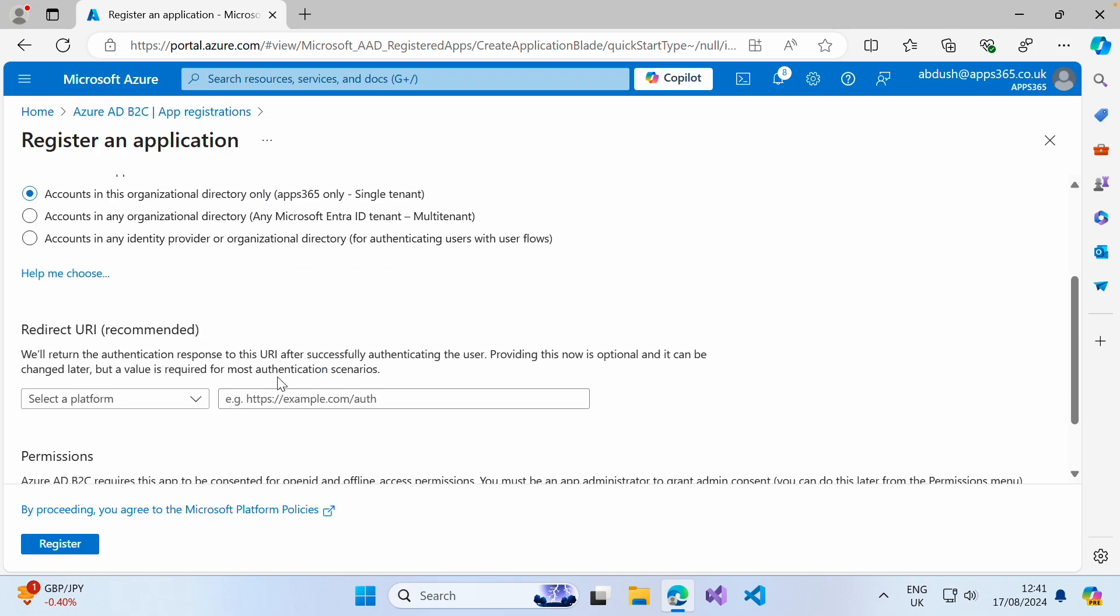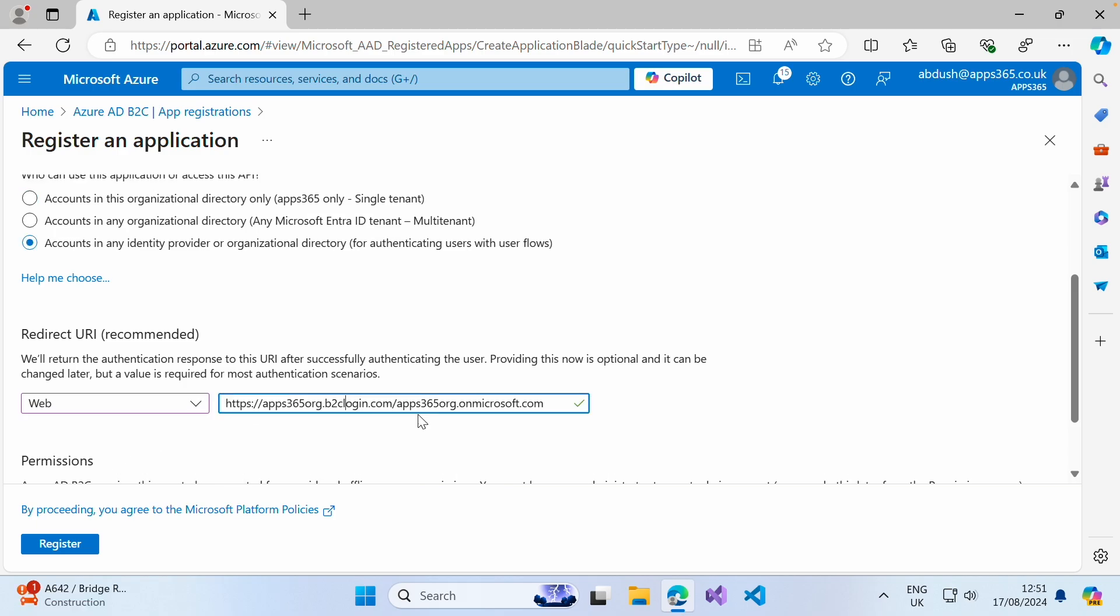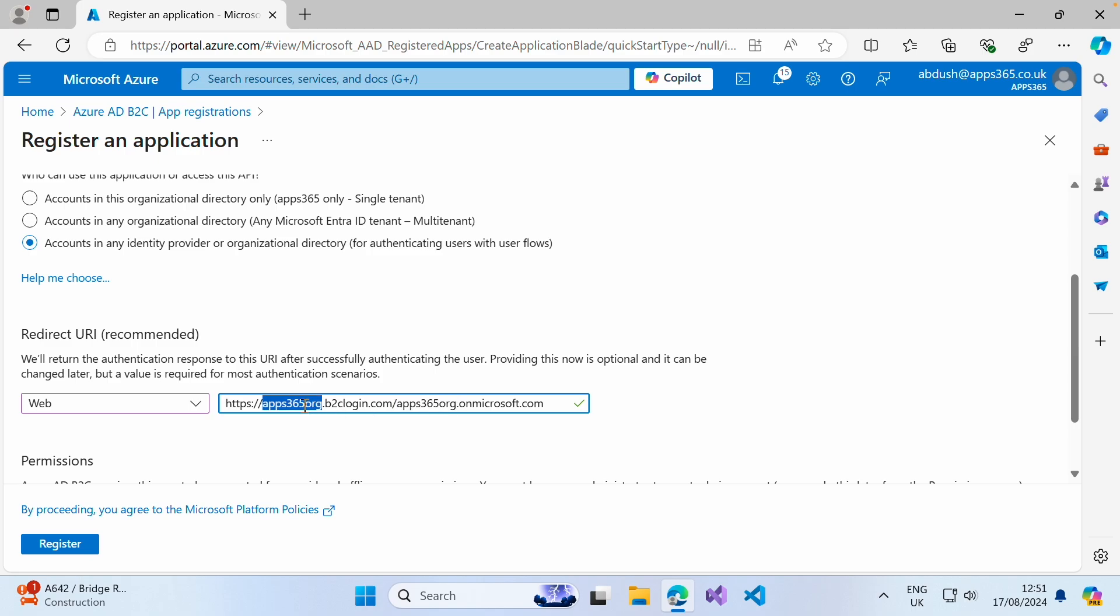The next thing we want to do is set the redirect URI, the platform to be type of web. Now, of course, here for me, this is app365.org.b2clogin.com. So you'll need to replace this with your Azure B2C tenant name. So it'll be your tenant name.b2clogin.com, your tenant name.onmicrosoft.com. Go ahead and click register.